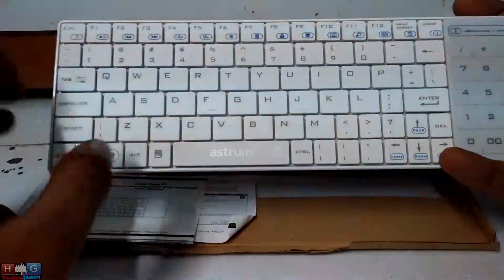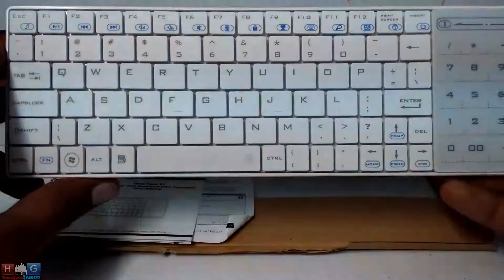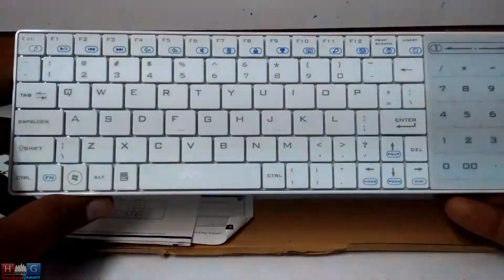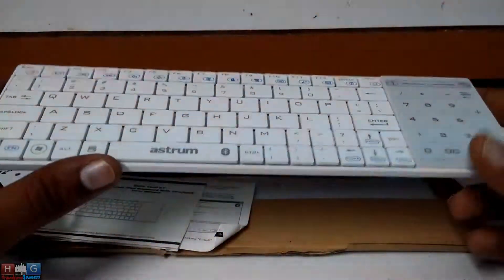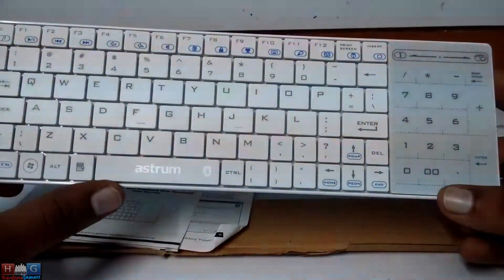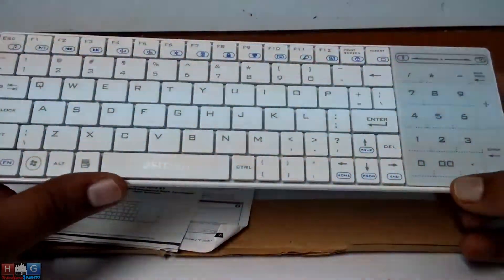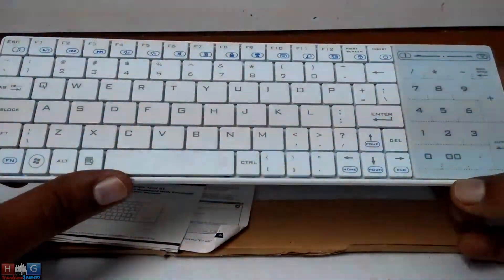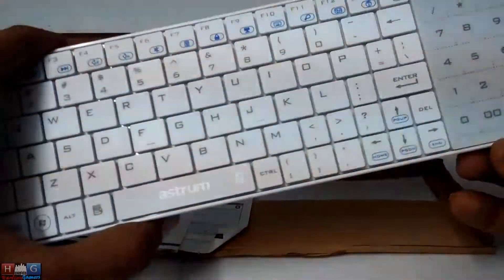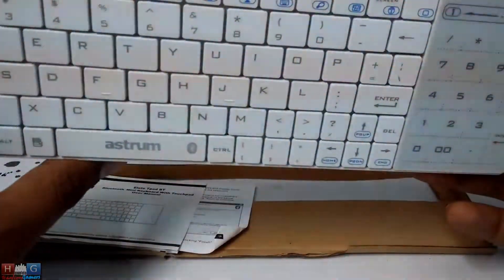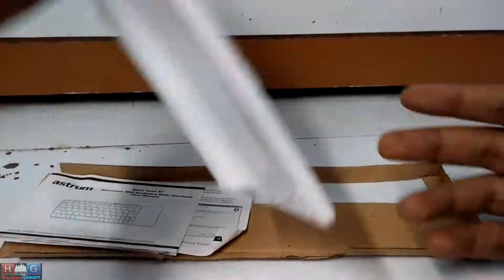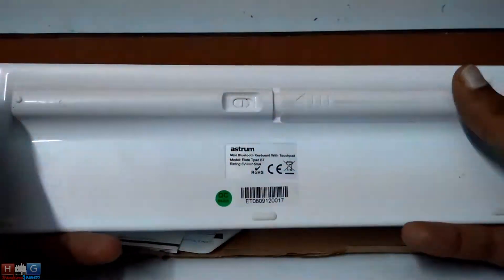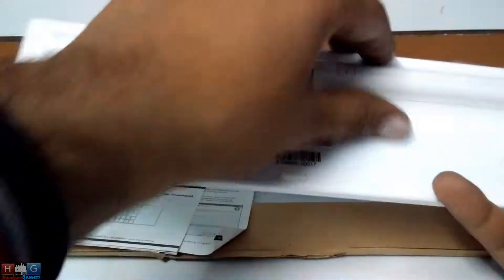It works well with PS4. There were some connection issues with PS Vita, but in the end it still works. On PC, my Bluetooth dongle is old so it doesn't connect. But the keyboard works fine with PS4, and I've used it a lot with the PS4.